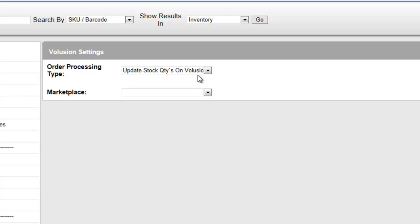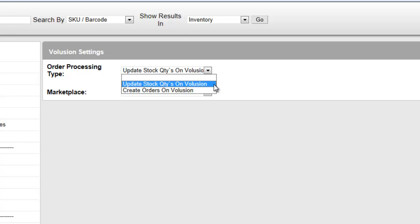If you select update stock quantities on Volusion, only the stock quantities from your orders will be sent to Volusion to update it.